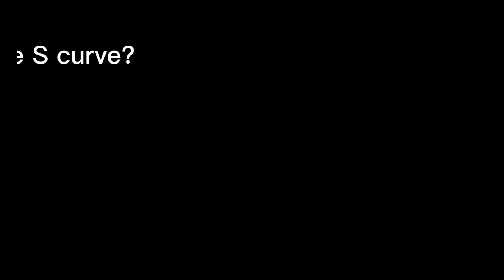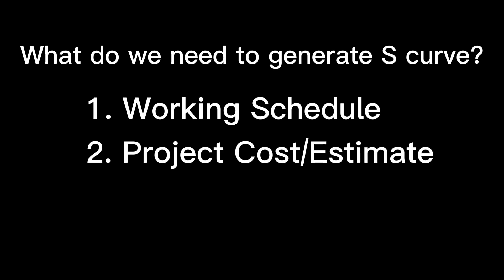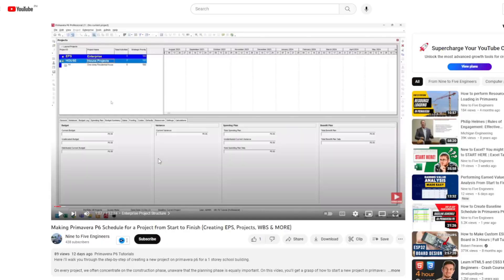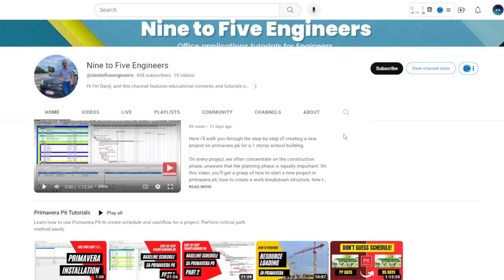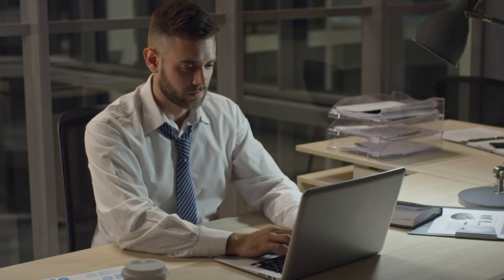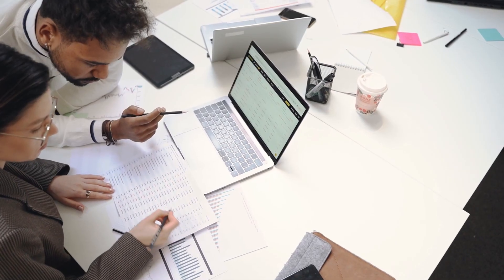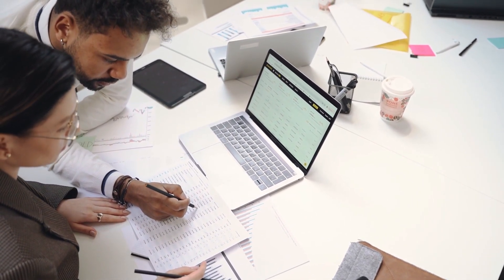As a summary, we need the following to generate the S-curve: number one is the working schedule, and number two is the cost from the BOQ. We incorporate the cost to the activities by cost loading. We can cost load the project by resource assignment or by expenses. If you like this video, I'd like to hear from you in the comments. Check out my other videos in Project Planning, Excel Tutorial, and Primavera Tutorial. Now that you know how to perform cost loading in the schedule, you can now perform earned value analysis when you update it. If you want to learn more about the earned value analysis, you can watch this video. Thank you.